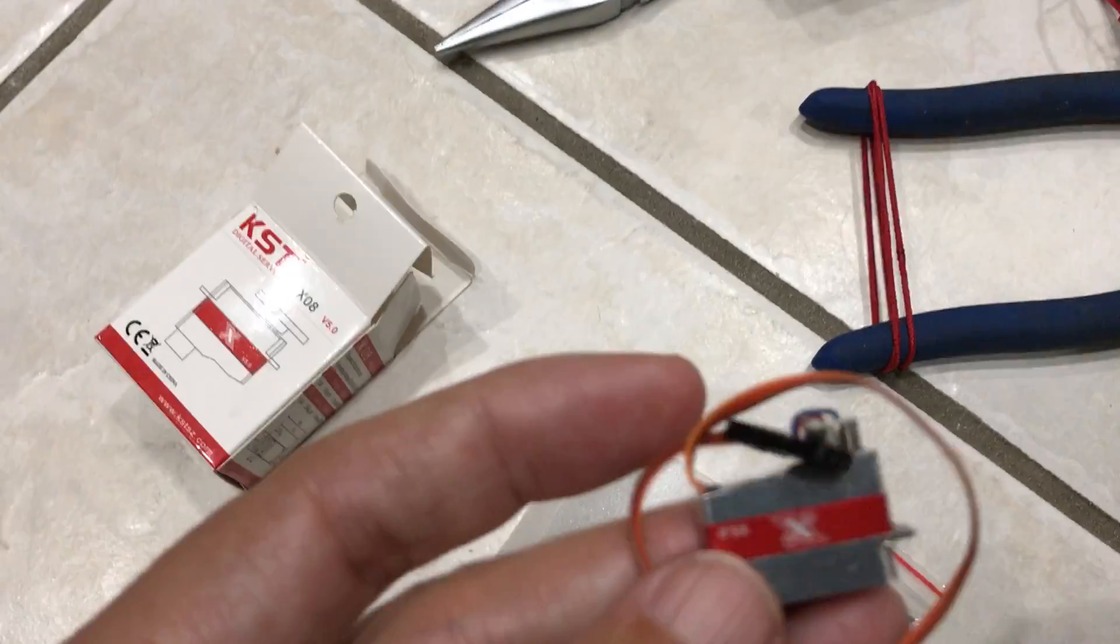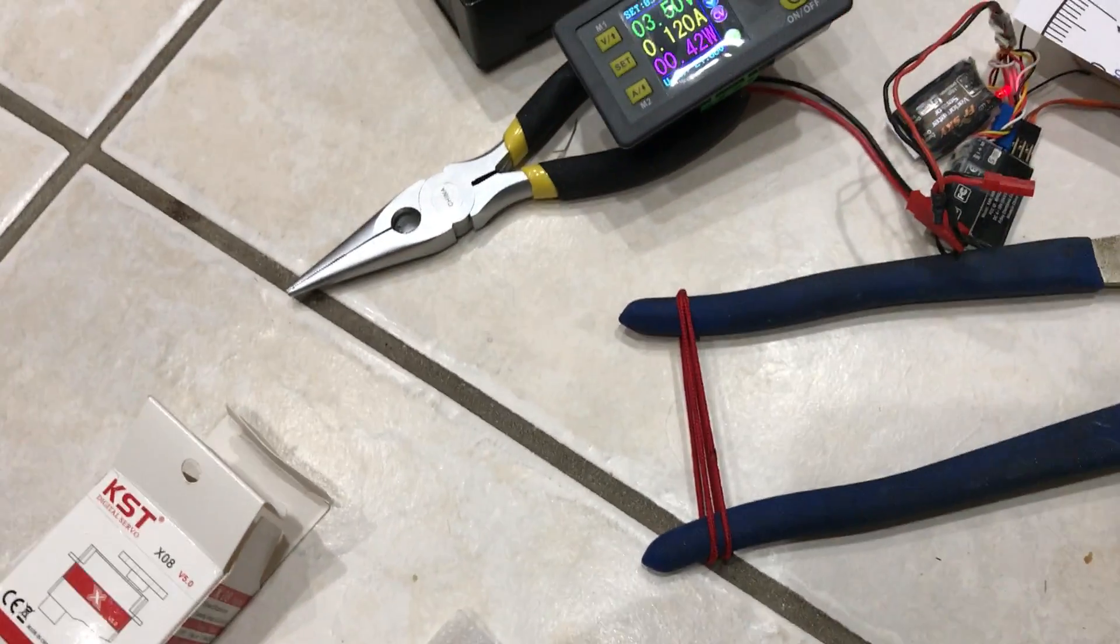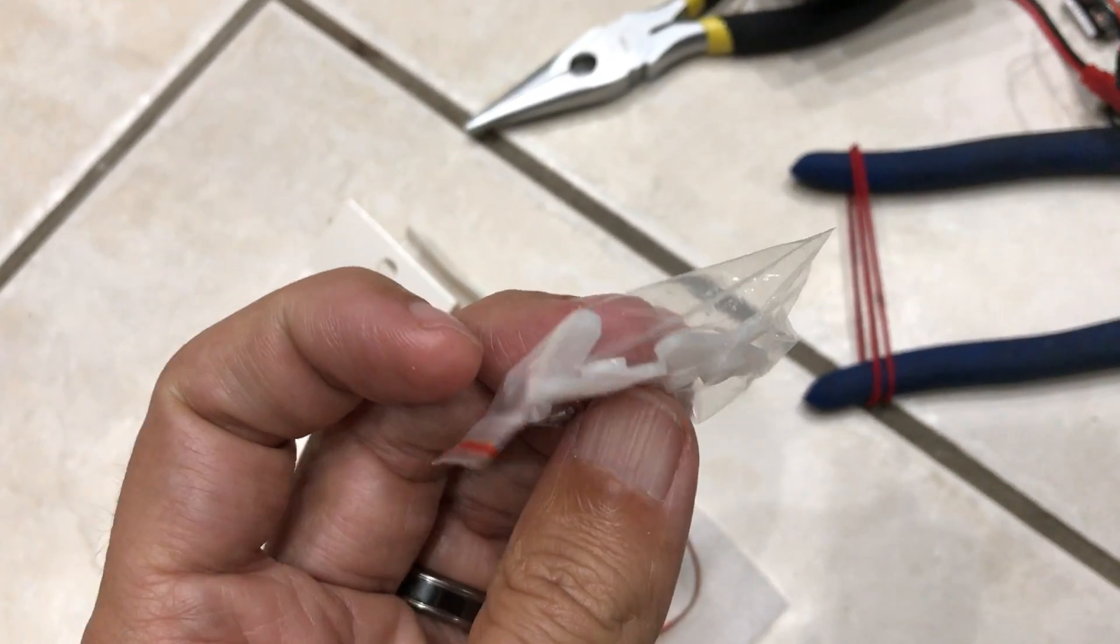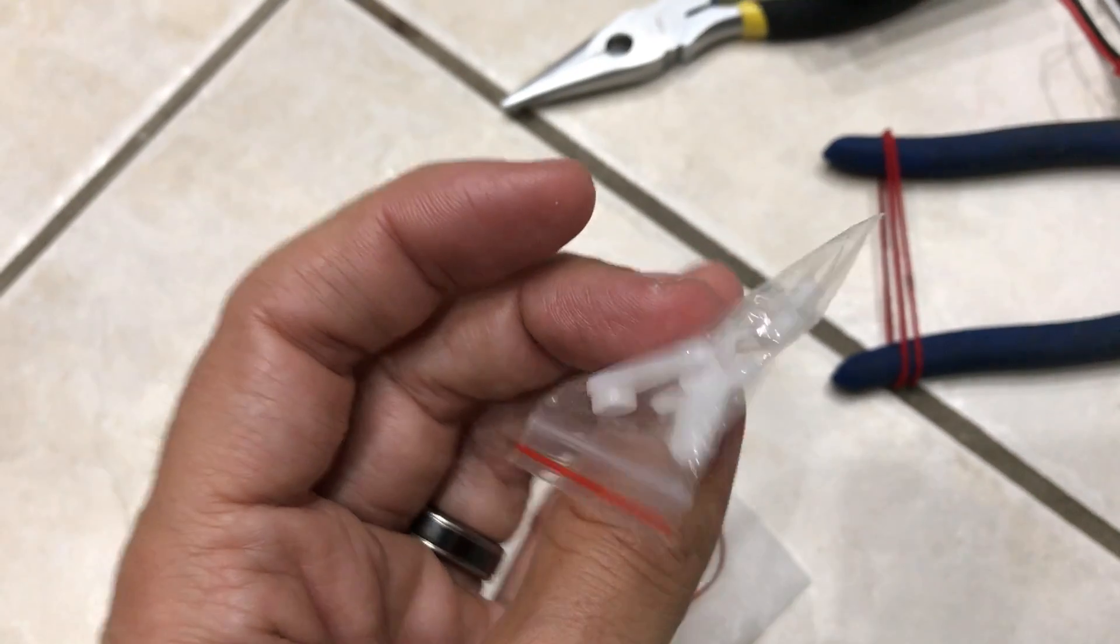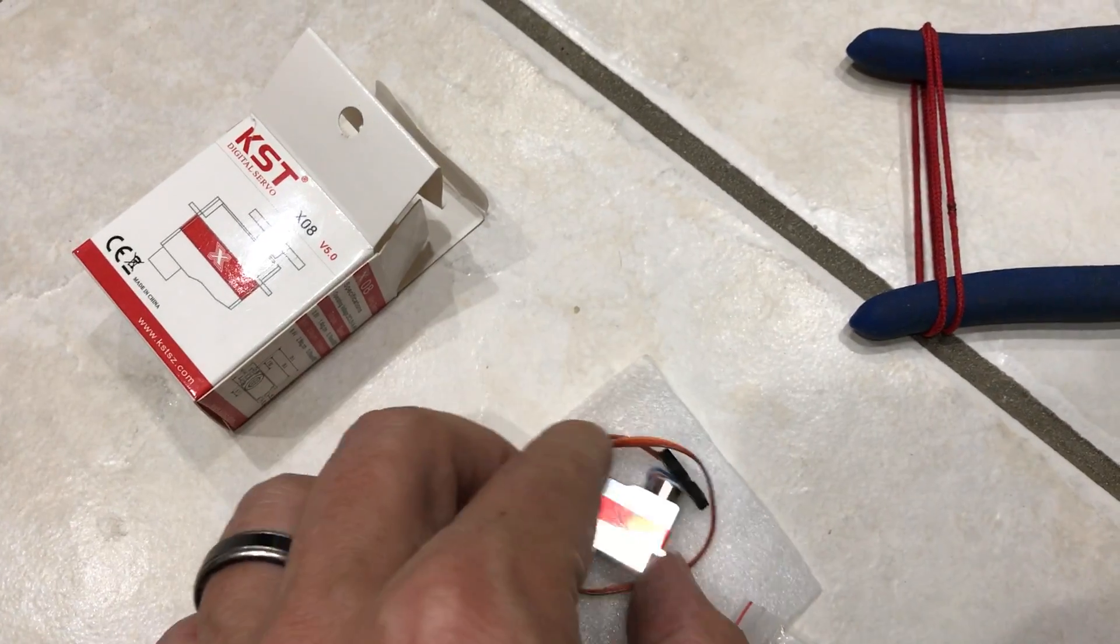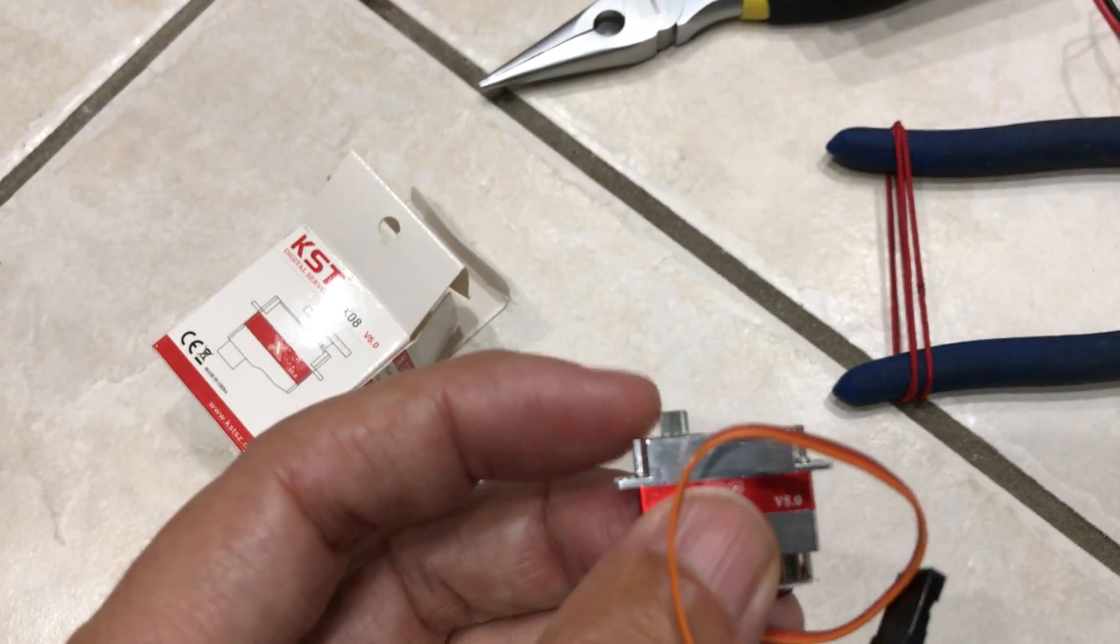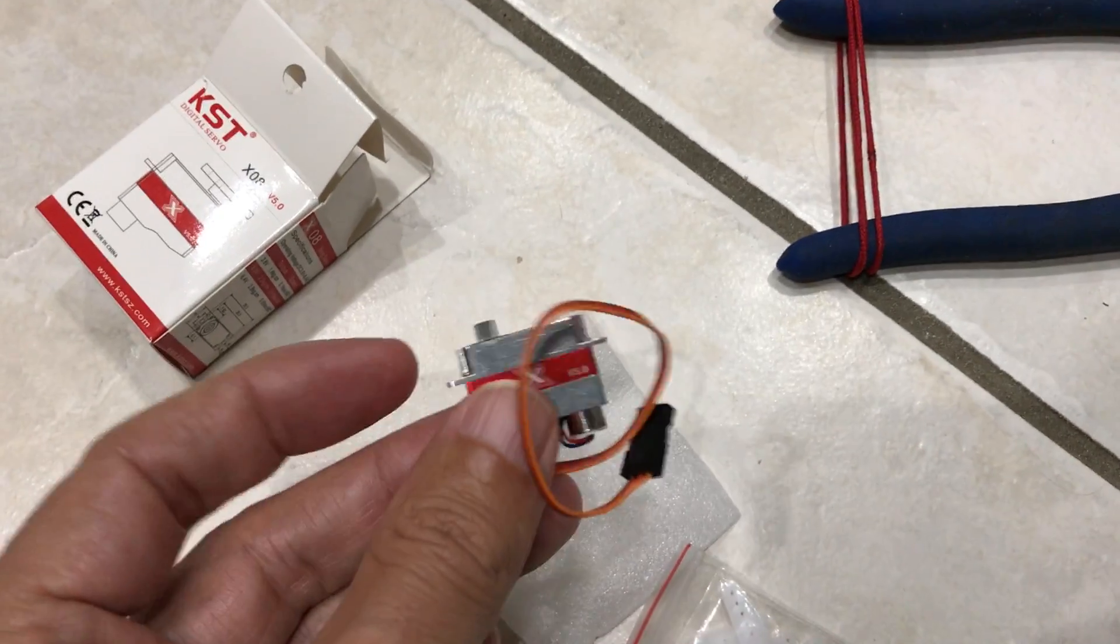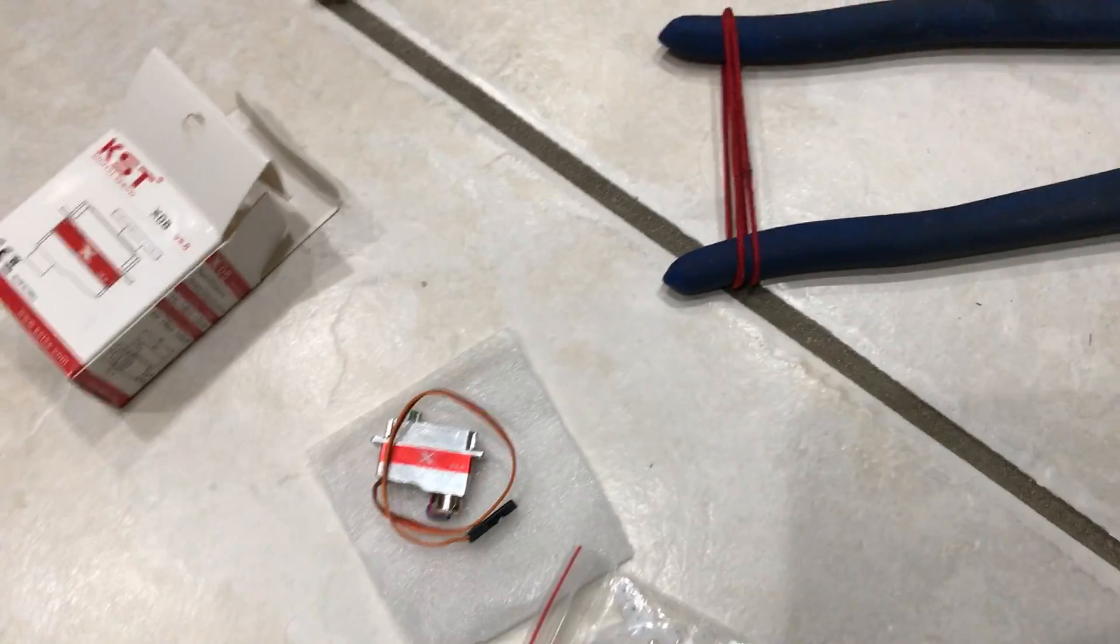One of the things that I really like about them is they have an upside-down servo arm, which is pretty nice because it allows you to get the servo arm closer down to the top of the servo. If you have a really small fuse, it can be helpful.